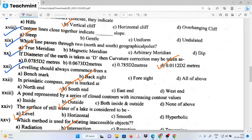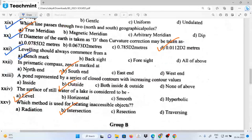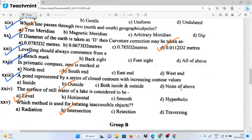Leveling should always start with the level, and when it comes to reading, it says the back side reading. In a prismatic compass, zero is marked at the south end. The point represented by a series of close contours with increasing contour values outside the value — the surface of the still water of a lake is considered to be level.